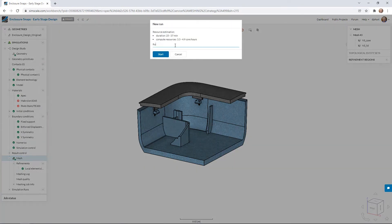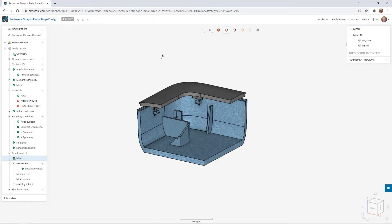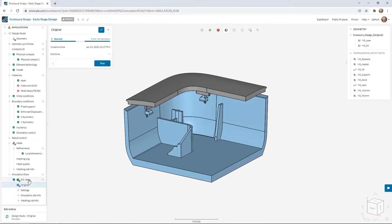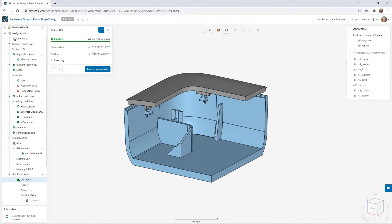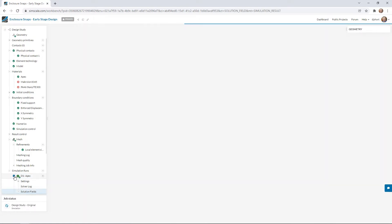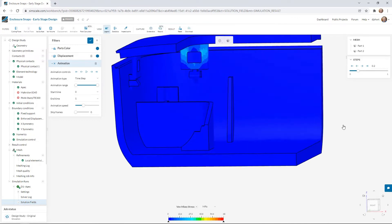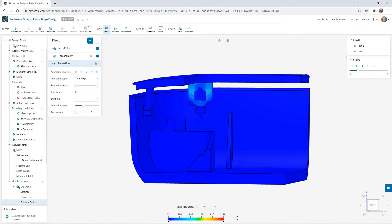In terms of meshing, the simulation uses automatic mesh settings — solid body elements with a good number of elements across the thickness of all parts and extra refinement on the contact surfaces. We can go ahead and run our simulation. This one already ran — it took an hour and 40 minutes to complete. We can post-process the results; I've got a maximum stress here of 68 MPa, which is actually the yield stress of the APEC material.